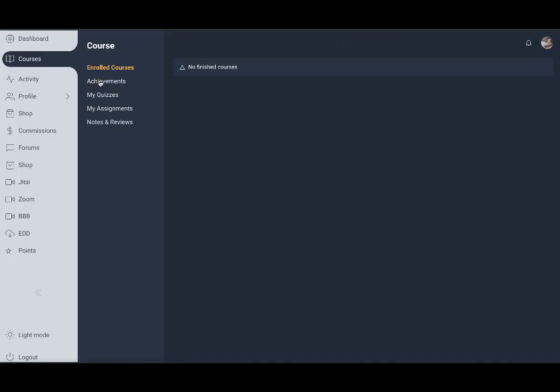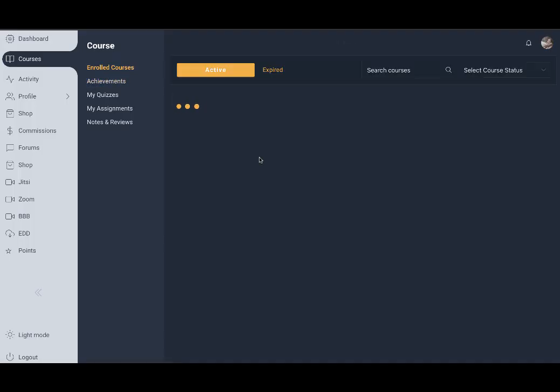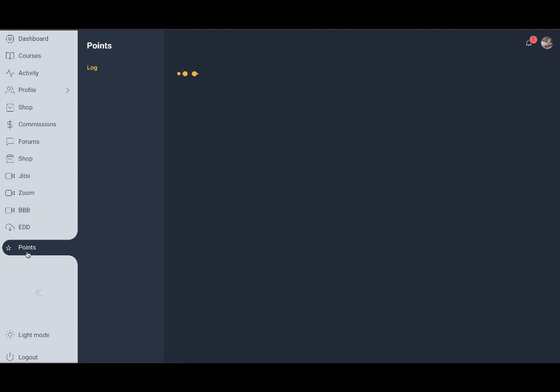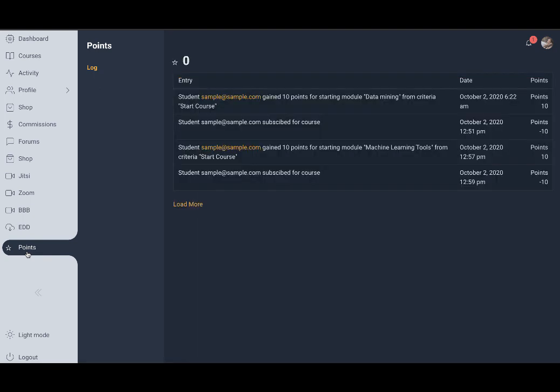In the members profile and the member section, we can see that the course is awarded. And in the logs we can also see that the points have been deducted for subscribing to this course.